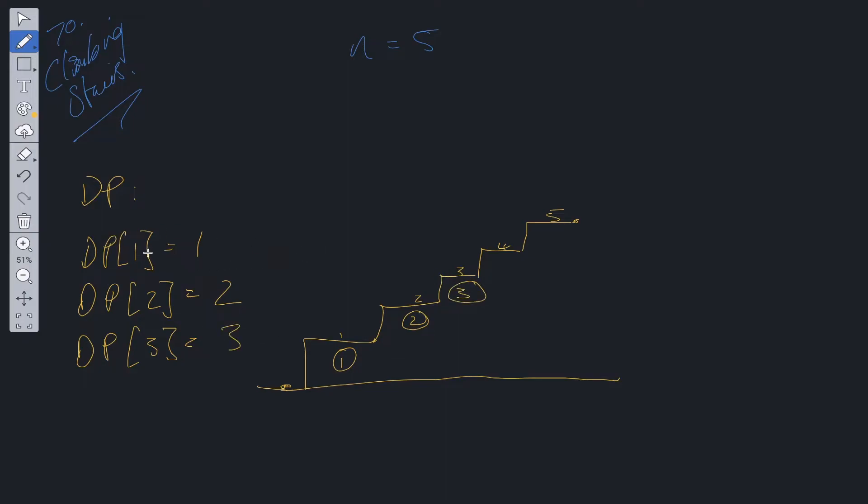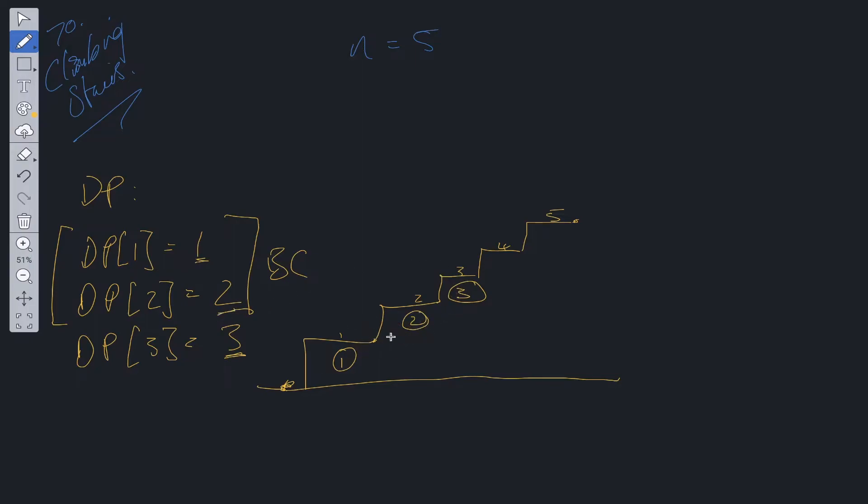Now you can notice a pattern. Take these as base cases. In order to compute the maximum distinct ways that we can get from this point to step three, we can simply add the previous two values together, or the previous two solutions together. That is going to give us the answer for this position. This is called the optimal substructure.